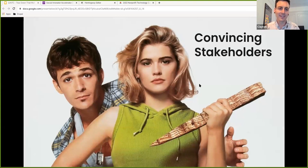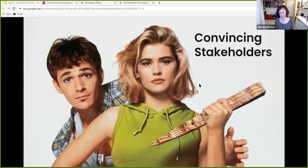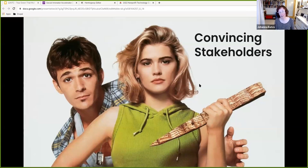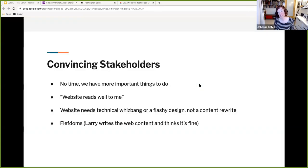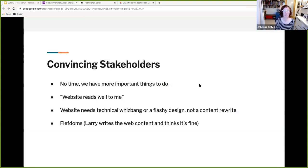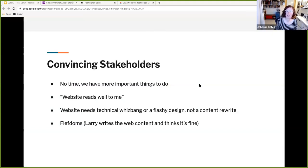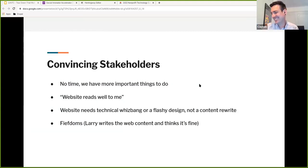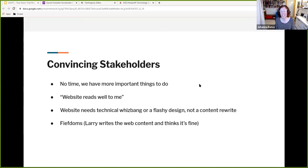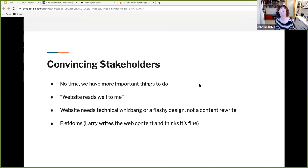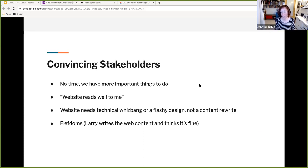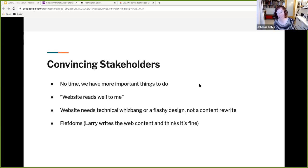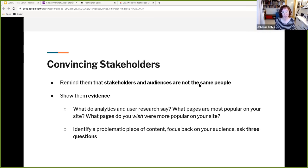When it comes to images, try to avoid stock photos. If you can, we can sense when something is staged and it's always better to use genuine photography. If you're using images, include a caption, if you can, if it makes sense and definitely include alternative text for screen readers again and for SEO. So now we'll talk about convincing your stakeholders to buy in on this process. Yes. Stakeholders. We all have some, and yeah, you may have heard things when you're like, Hey, we really need to revisit some of our content. We need to focus on rewriting our content. You may have heard things like, we don't have time. We have more important things to do. The website reads well to me. Larry writes the web content and he thinks it's fine. Or my favorite, the website needs technical and visual design whiz bang instead of a content rewrite.